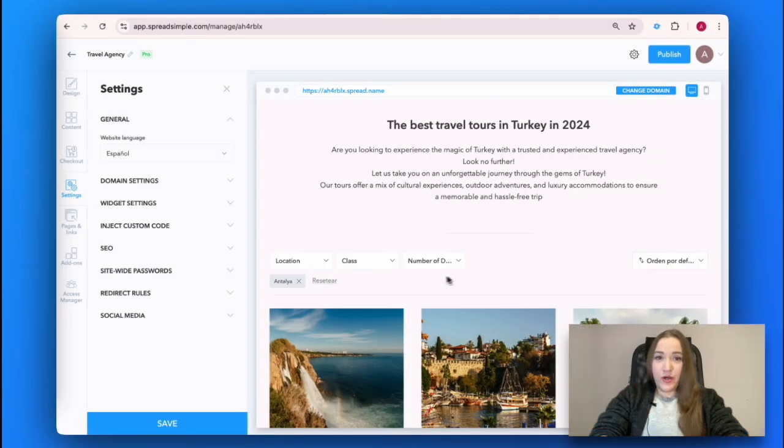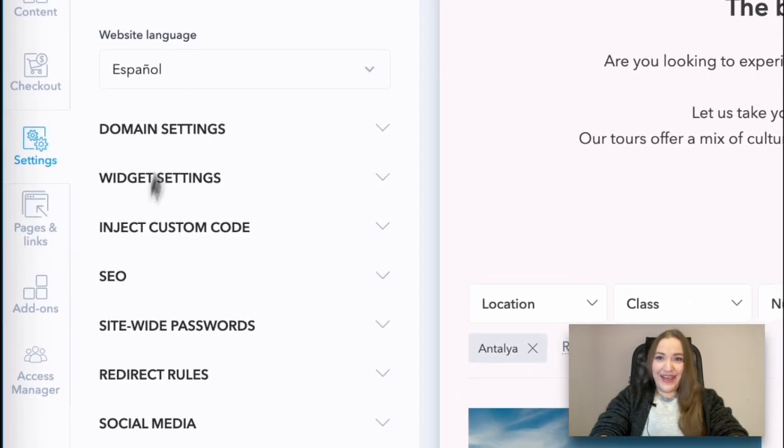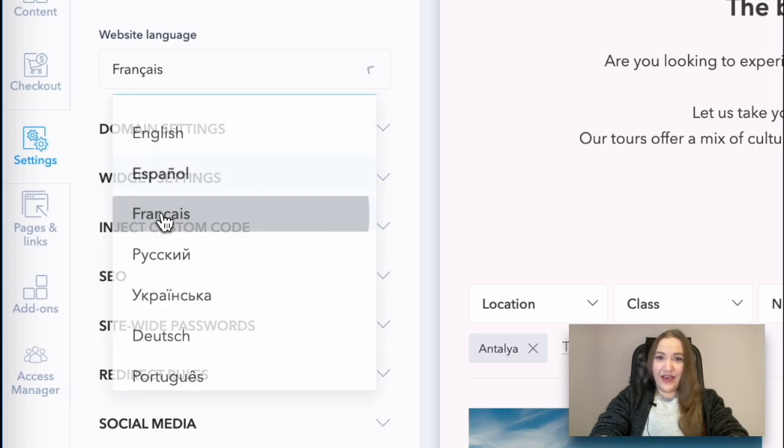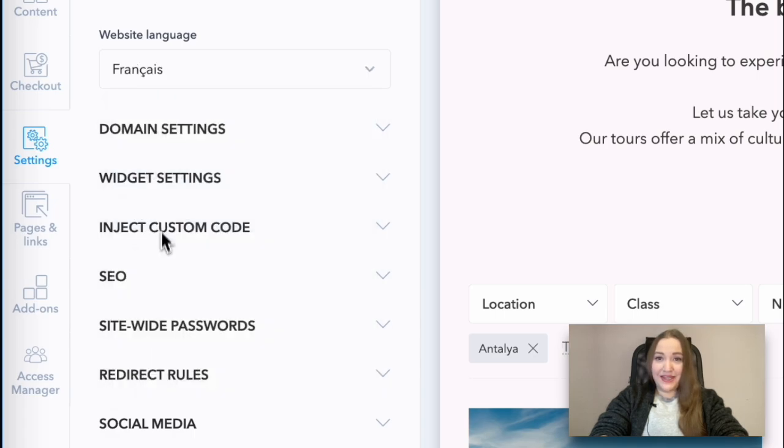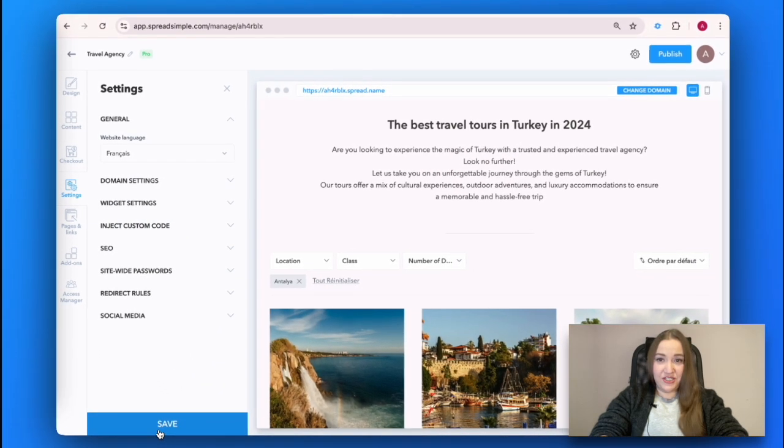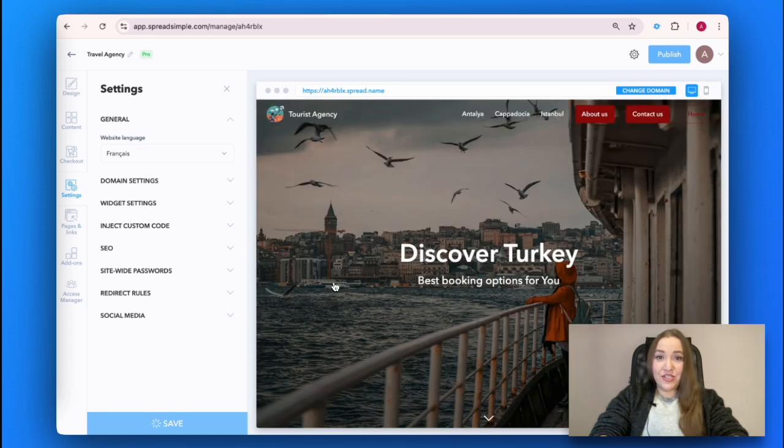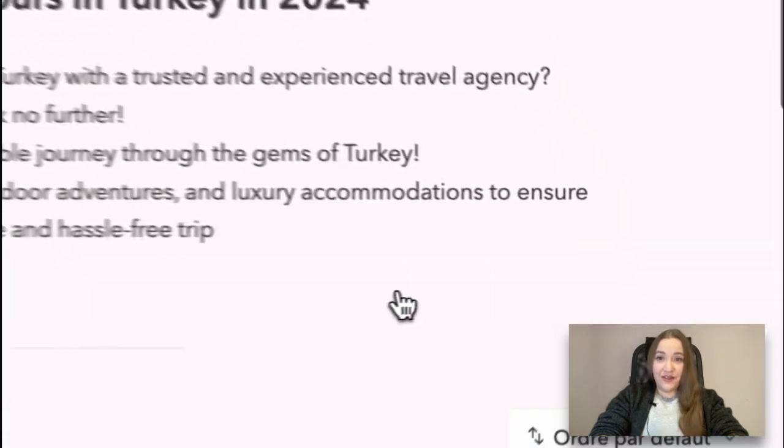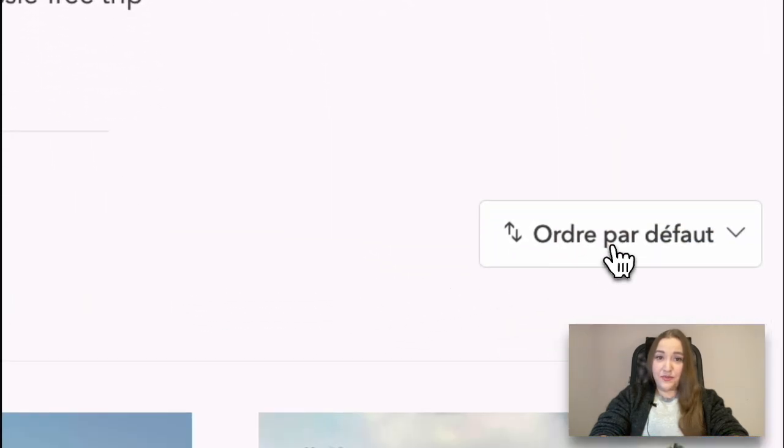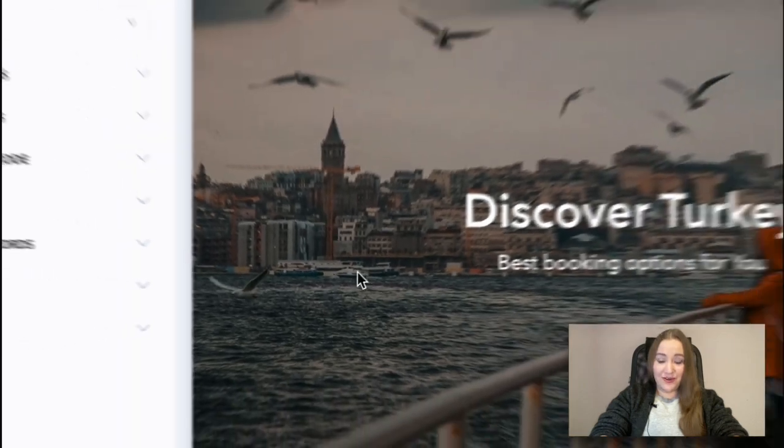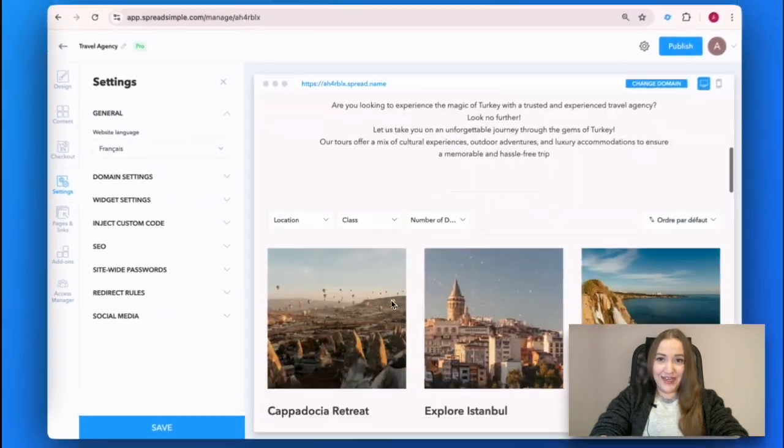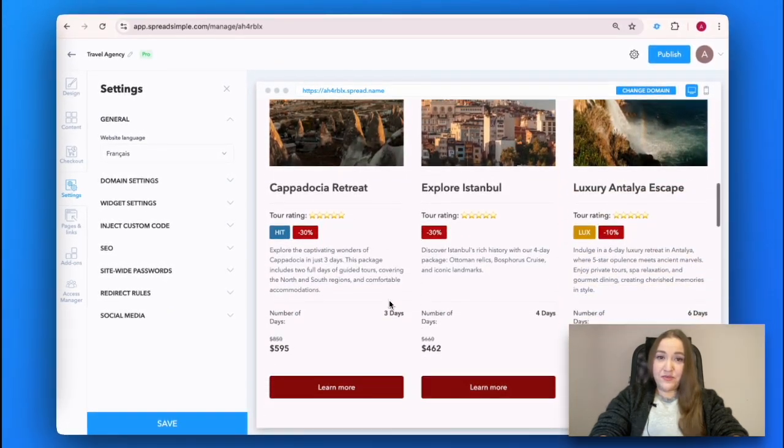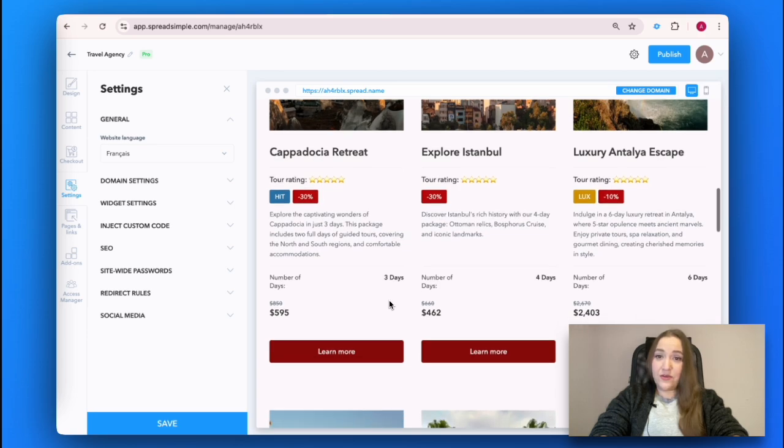When working with tourists from all over the world, you need to make sure that any user will understand your website. For that, the template has 30 built-in translation options. To select a language, go to Settings, General, and choose the language. Note that it is not applicable to your product descriptions and only works for buttons on the website. The content will be taken from the corresponding Google Spreadsheet column without any changes.